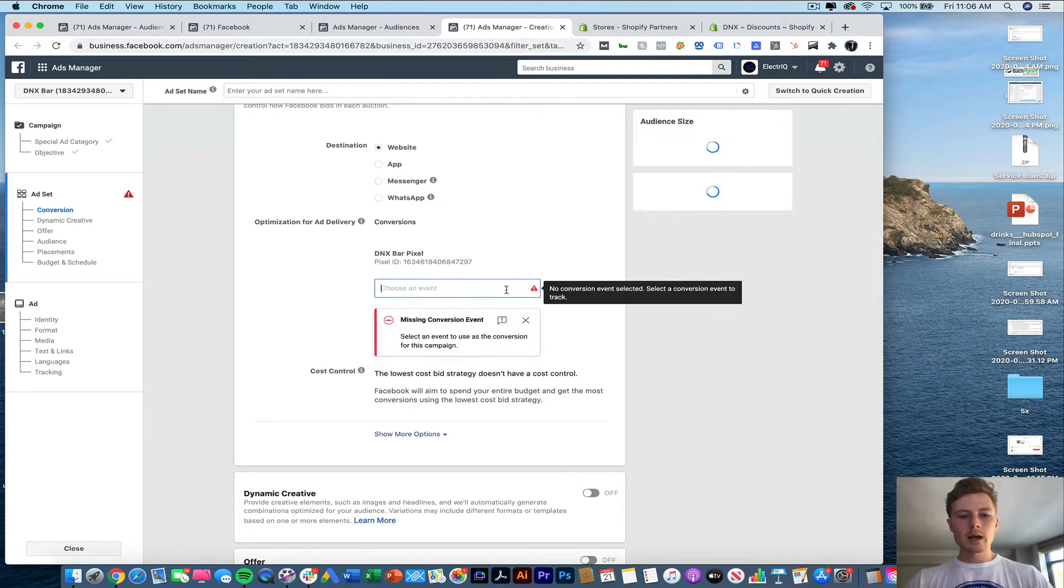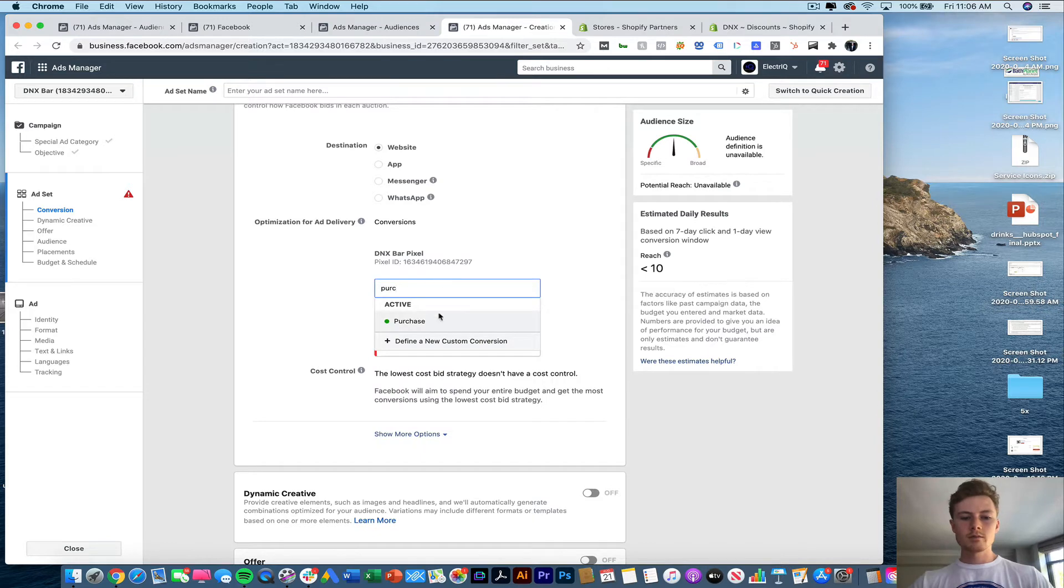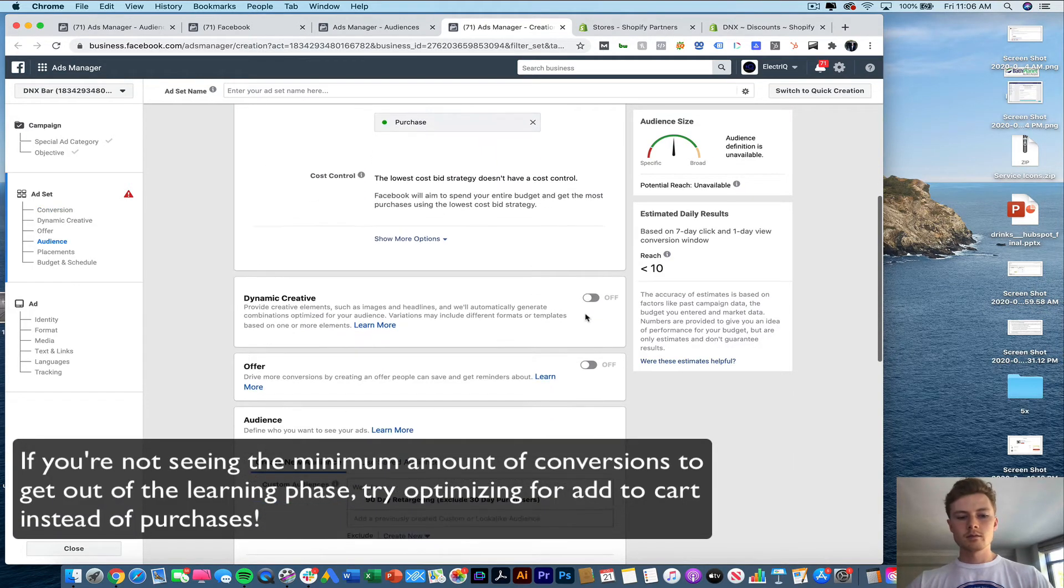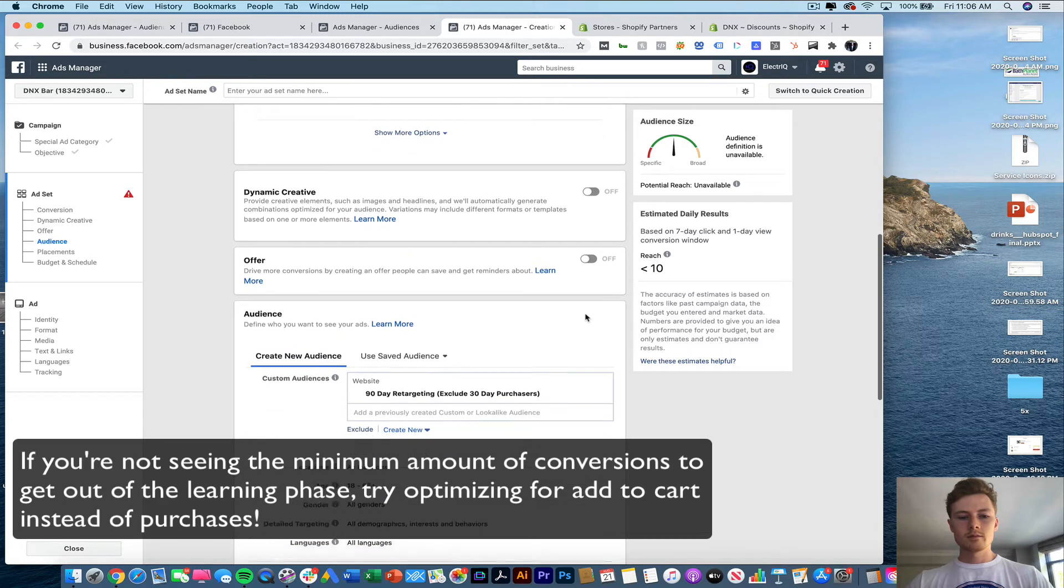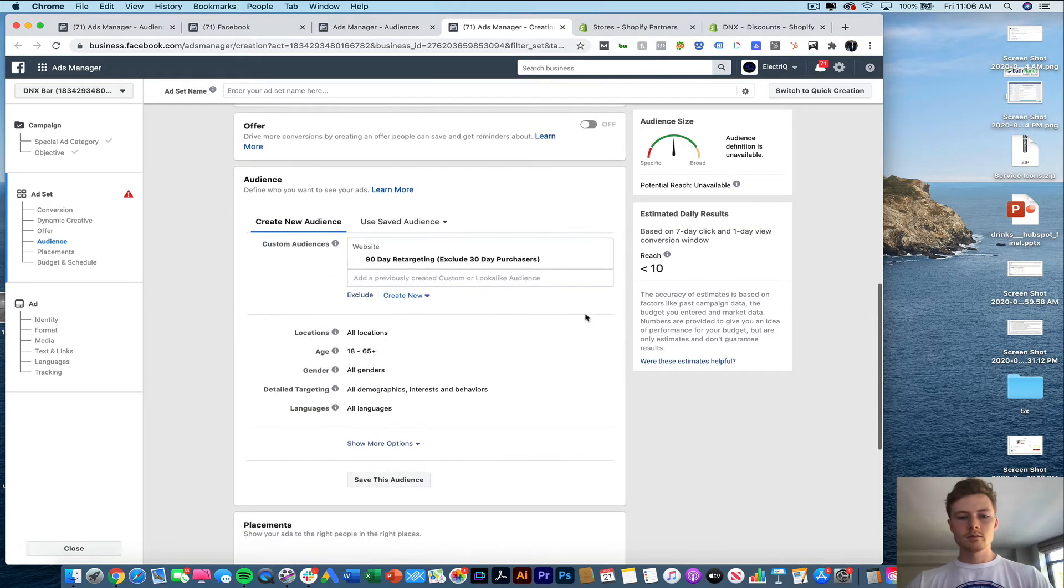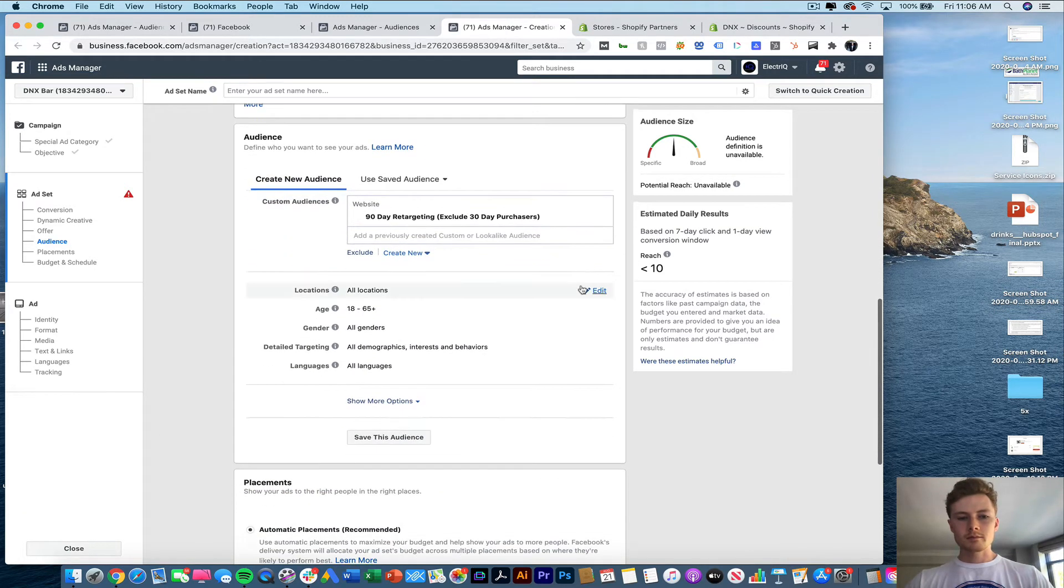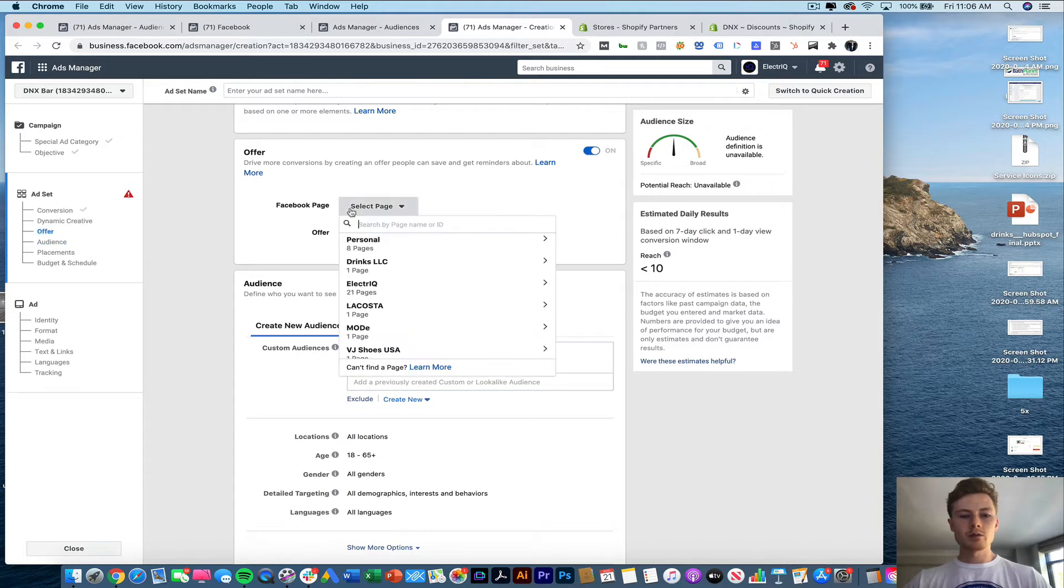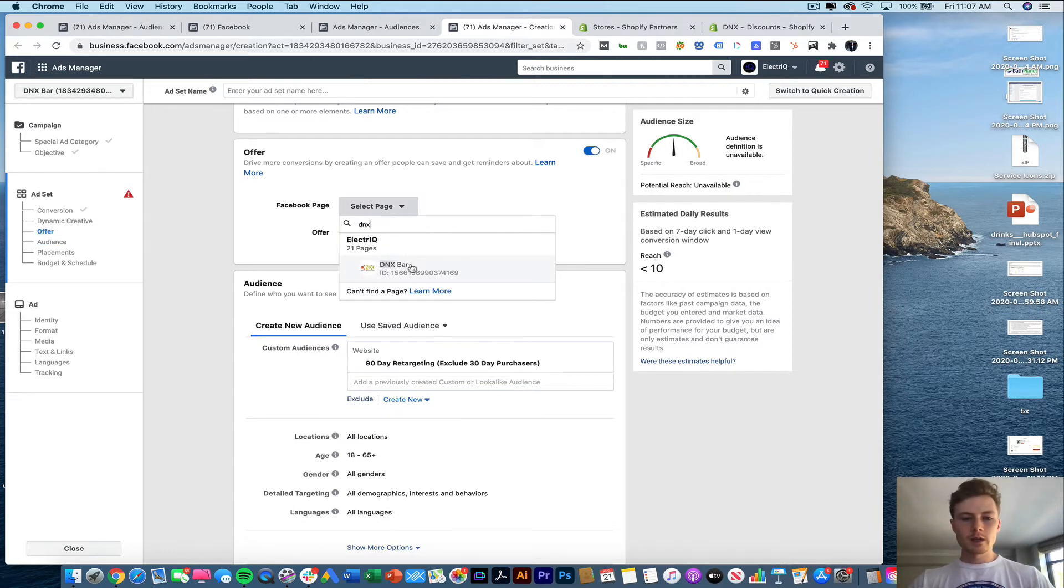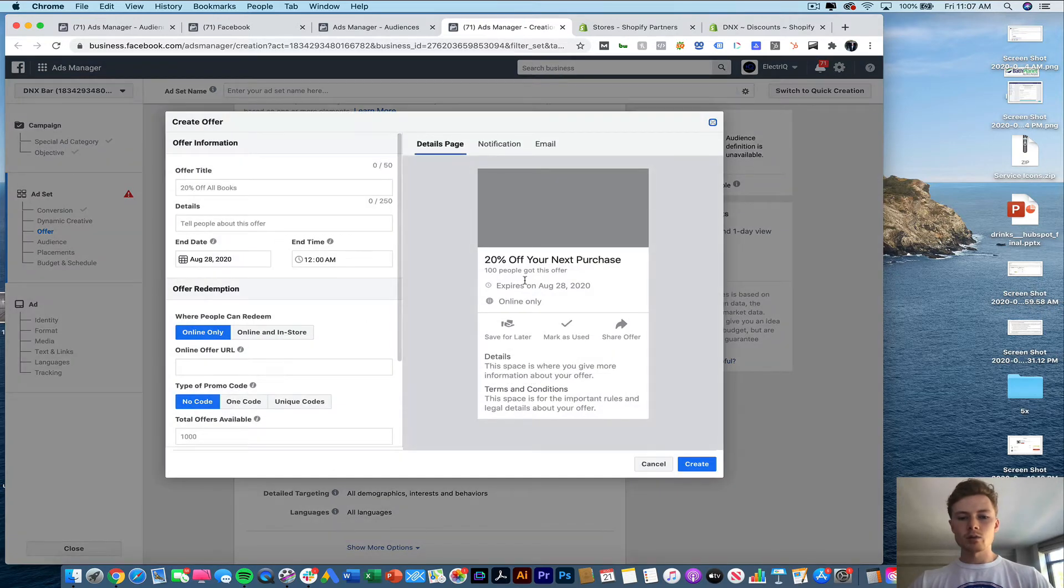Now we're going to optimize for purchase. We're not going to do an offer for this one. We're going to keep it pretty straightforward. You can do an offer. I'm just not a big fan of how it sort of works.